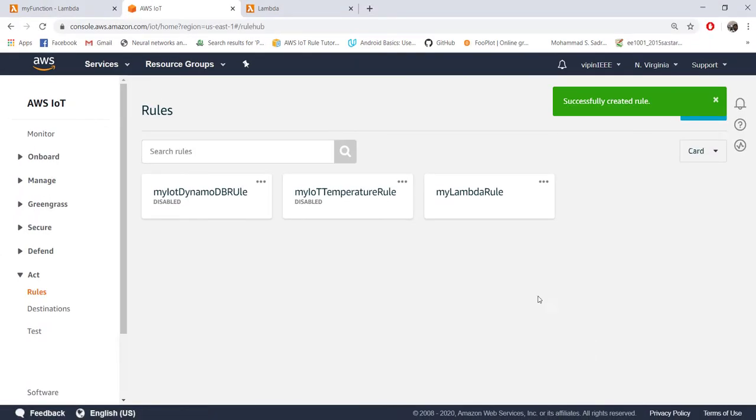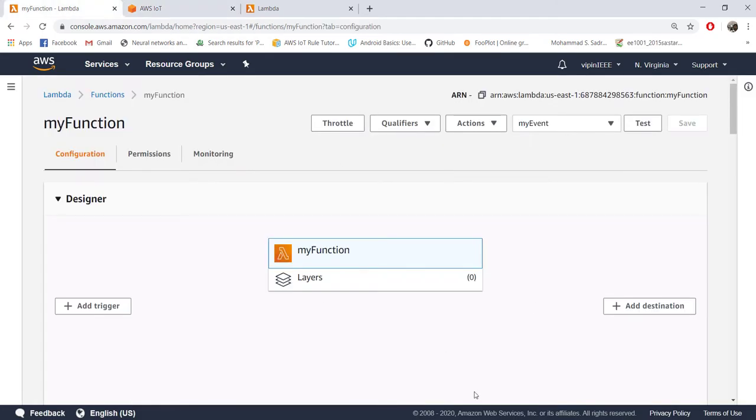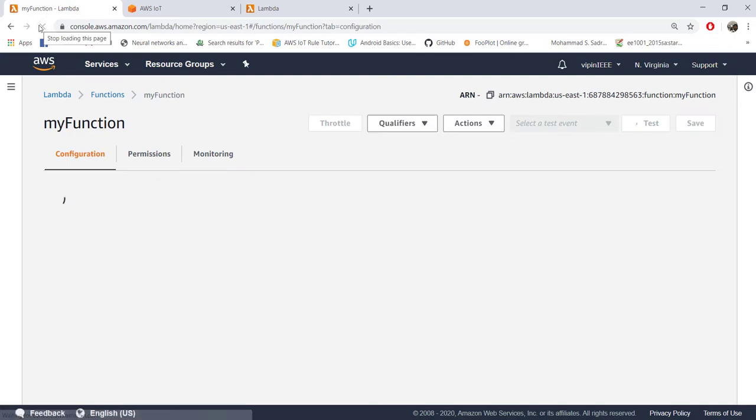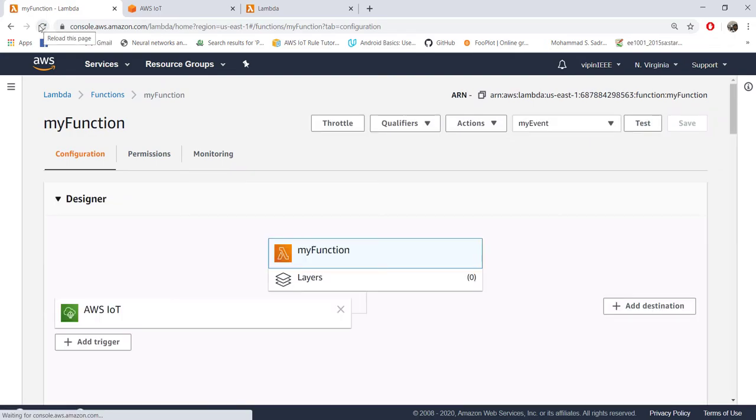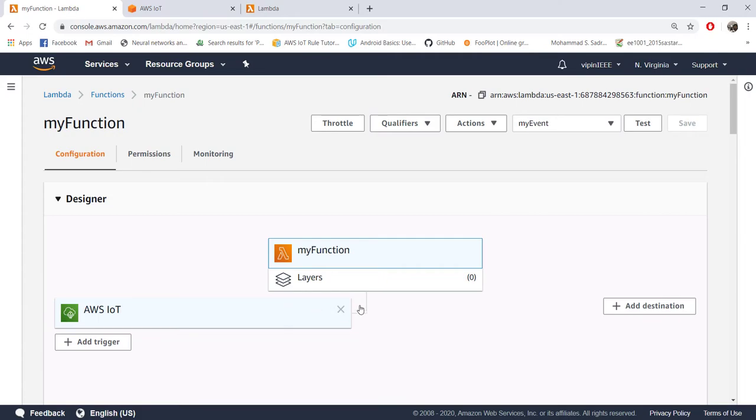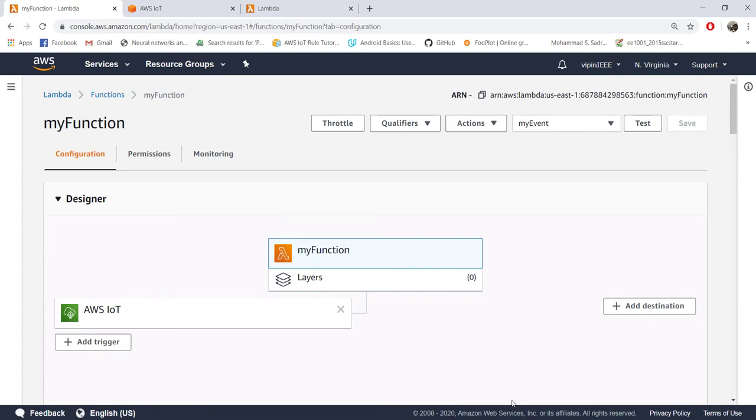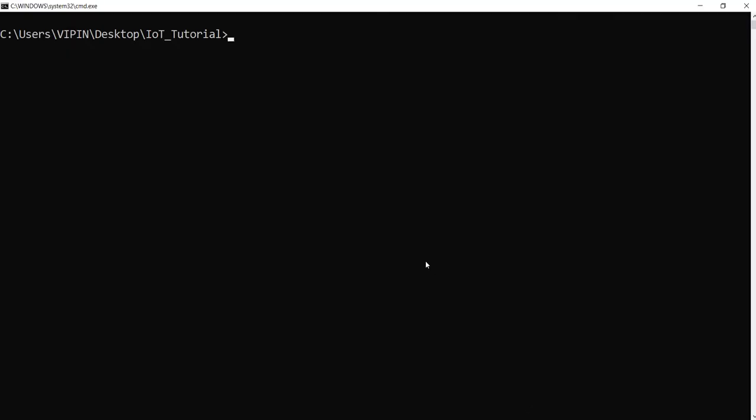So the rule is created. Now interesting thing is if you come back to your Lambda console and if you just refresh, you will see AWS IoT is automatically added as a trigger to your function. That happens automatically and you need to make sure it comes like that so it is configured properly, and now we can just go ahead and test.